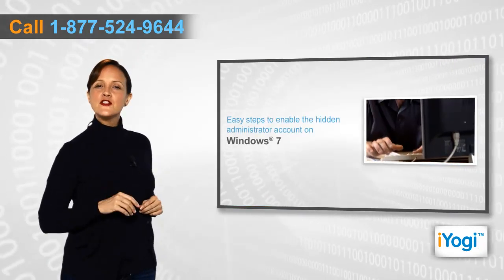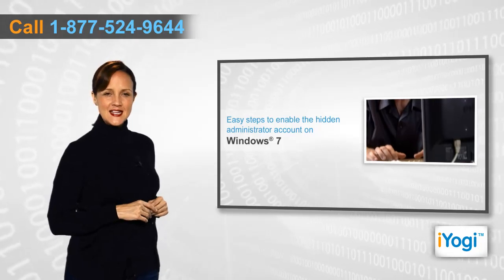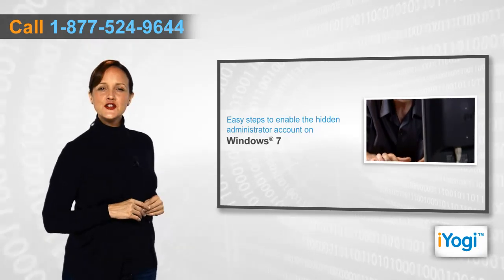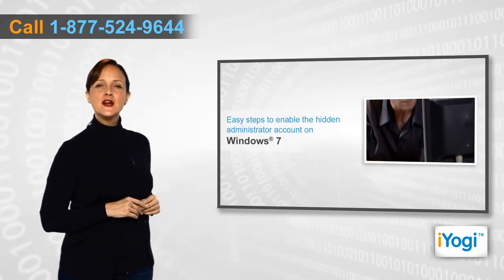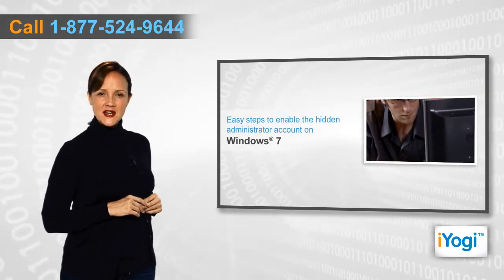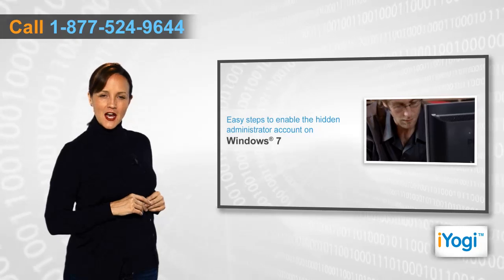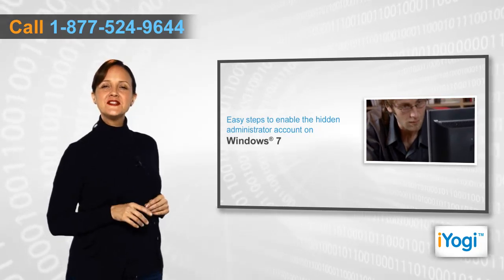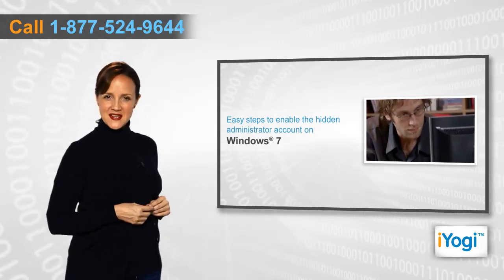Simply follow the quick and easy steps as shown in the video to enable the hidden administrator account on your Windows 7 based PC.